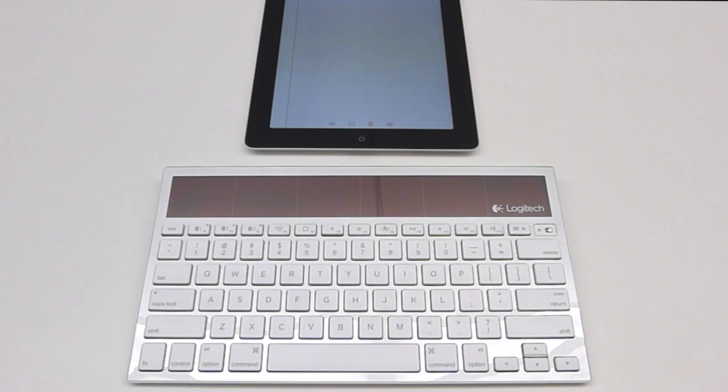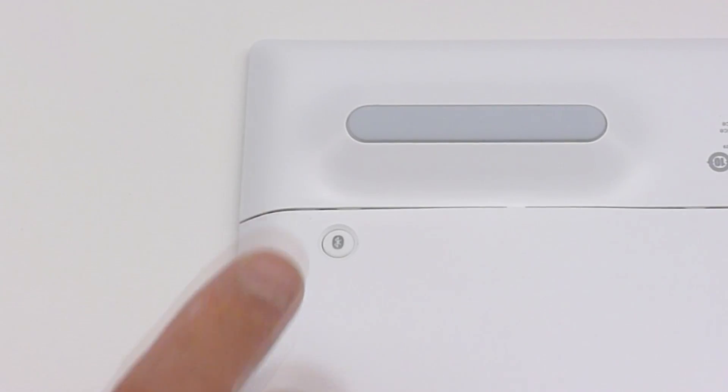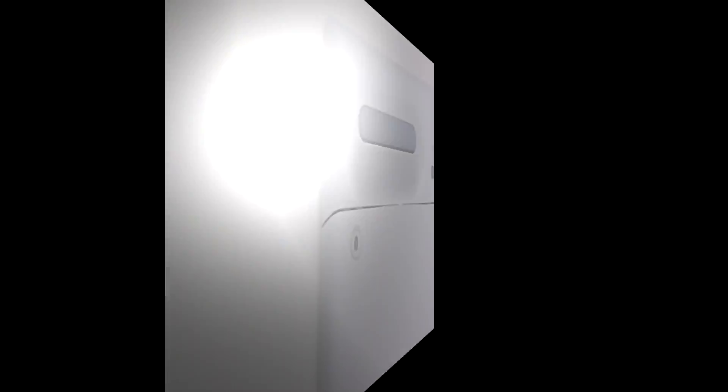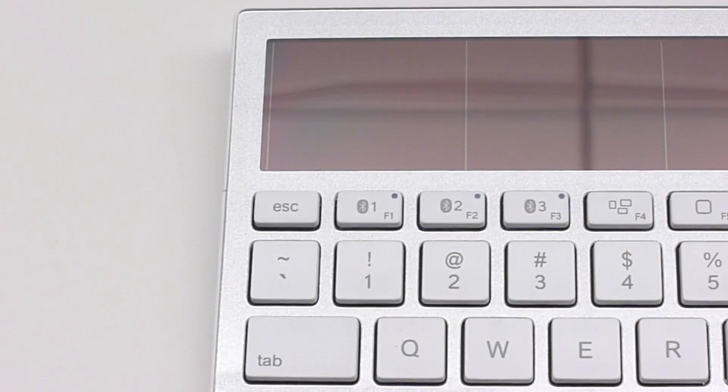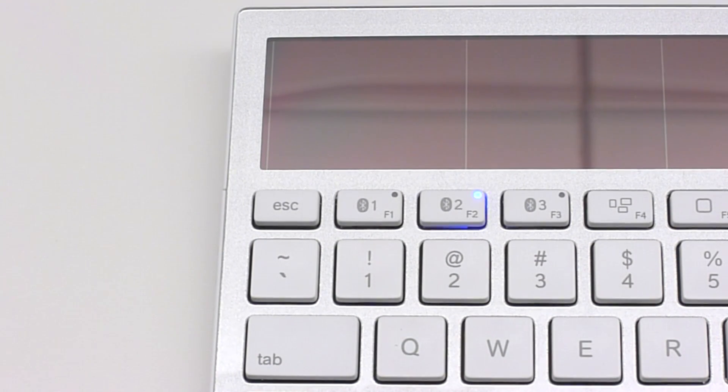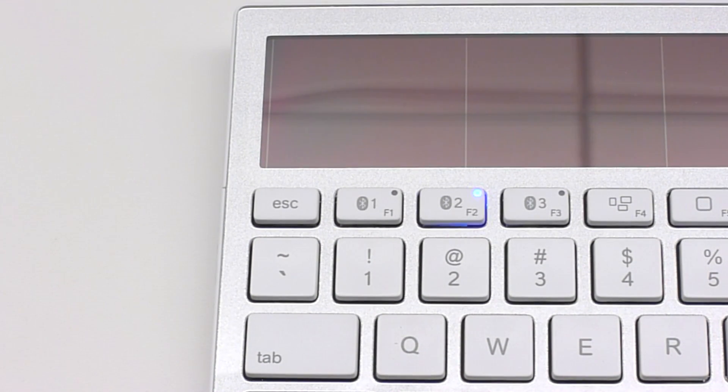Now, to pair your K760 with an iPad, simply press the Connect button on the back and then the Bluetooth key you wish to assign. For this example, we are going to pair to Bluetooth 2.